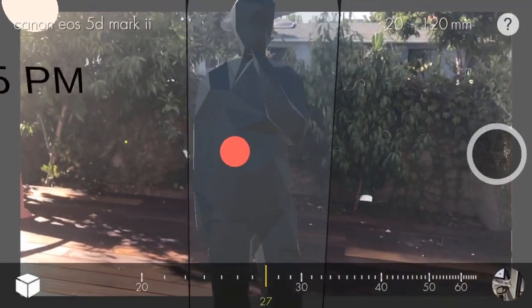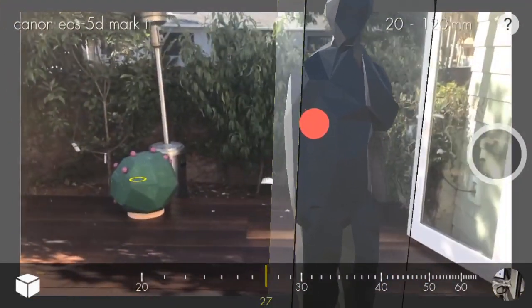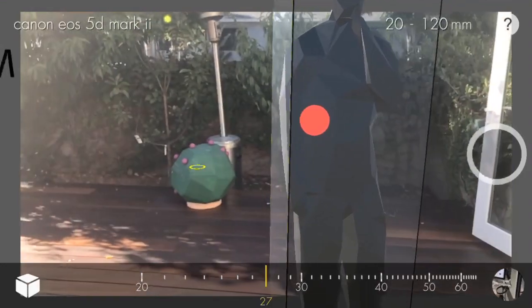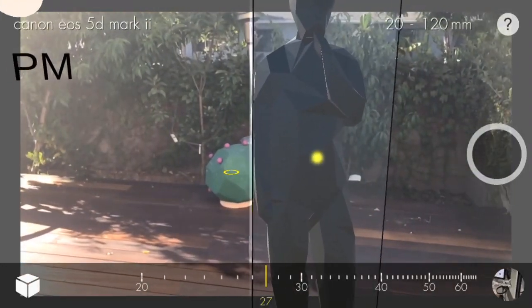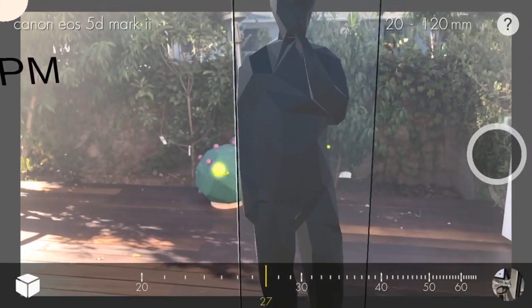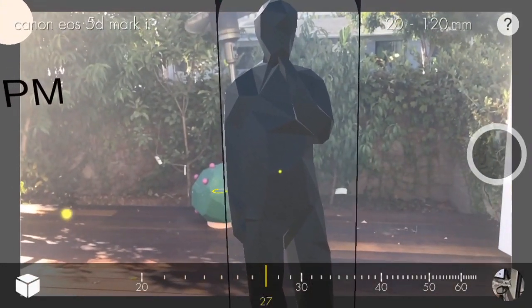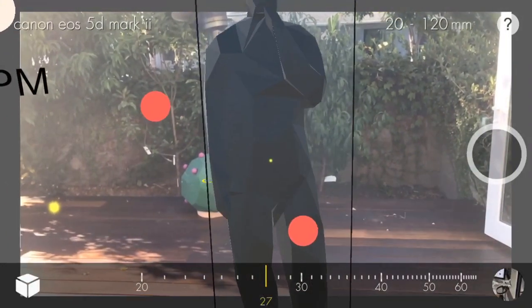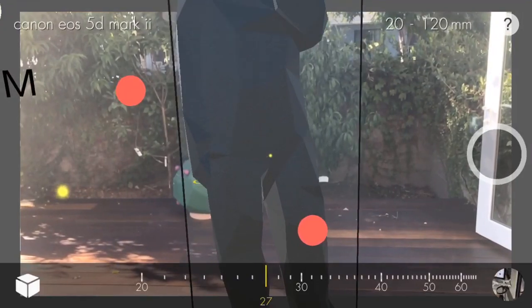You can move models by dragging them with one finger. To scale a model, select it by tapping once with your finger, then use the pinch gesture to scale.